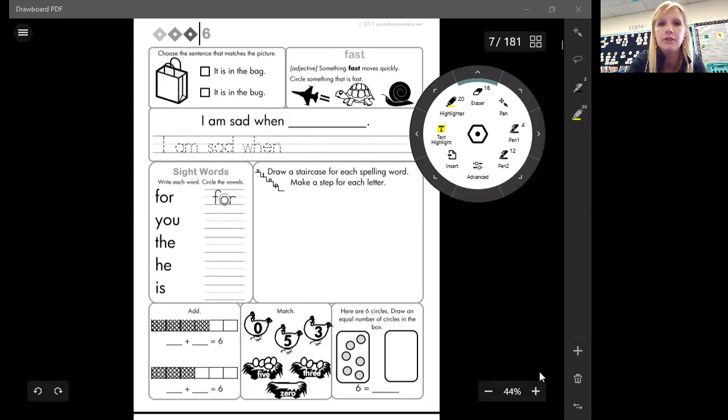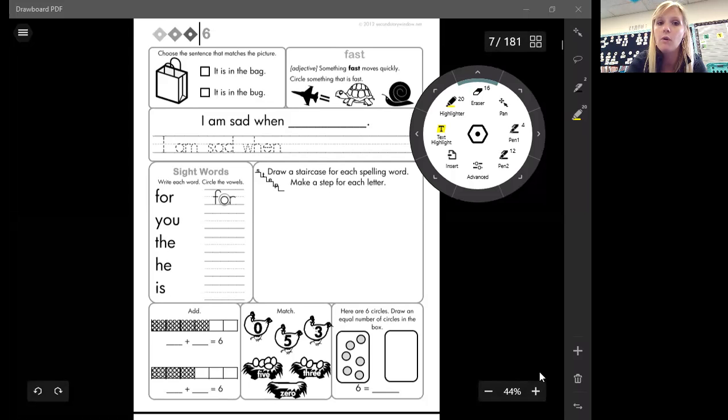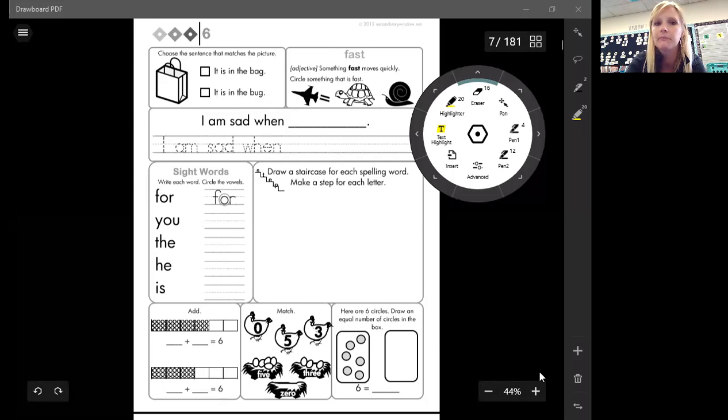These are all sight words. It is in the bag or it is in the bug. Which one of that matches those pictures? The first sentence or the second sentence?